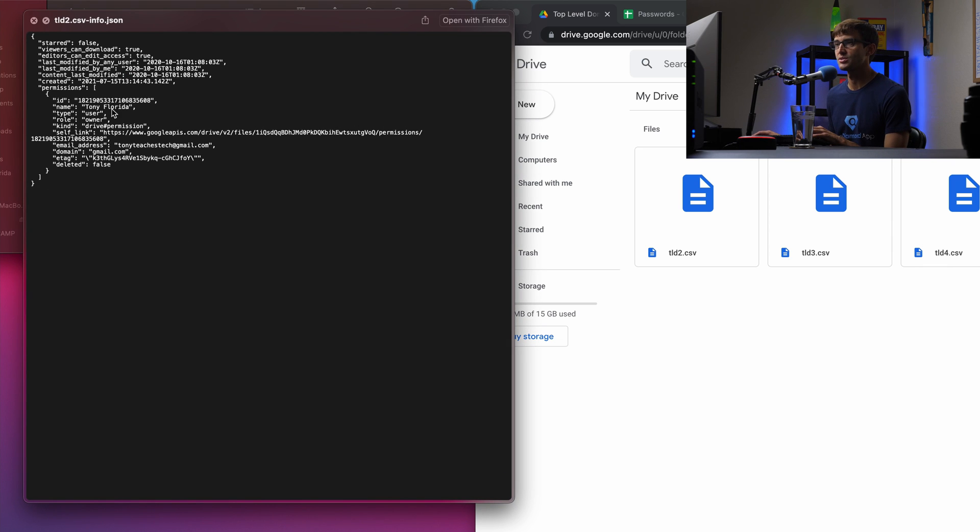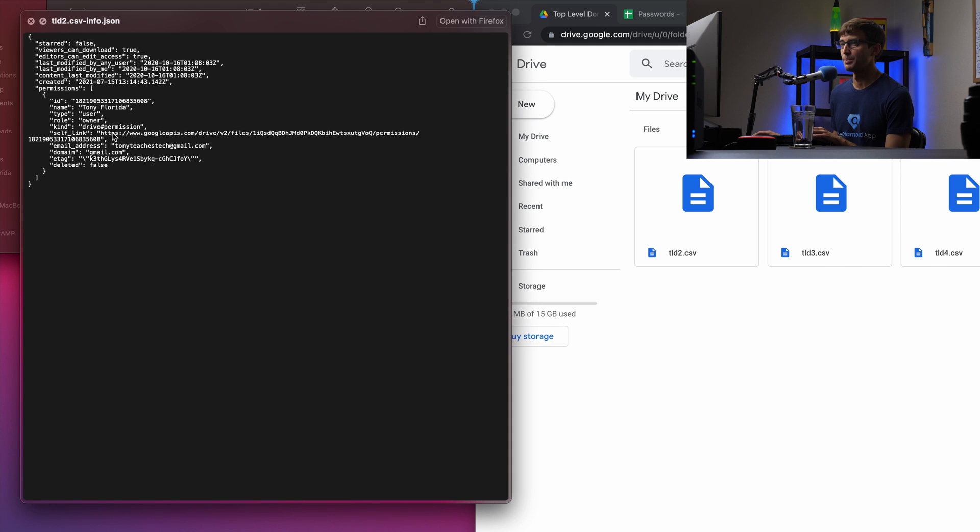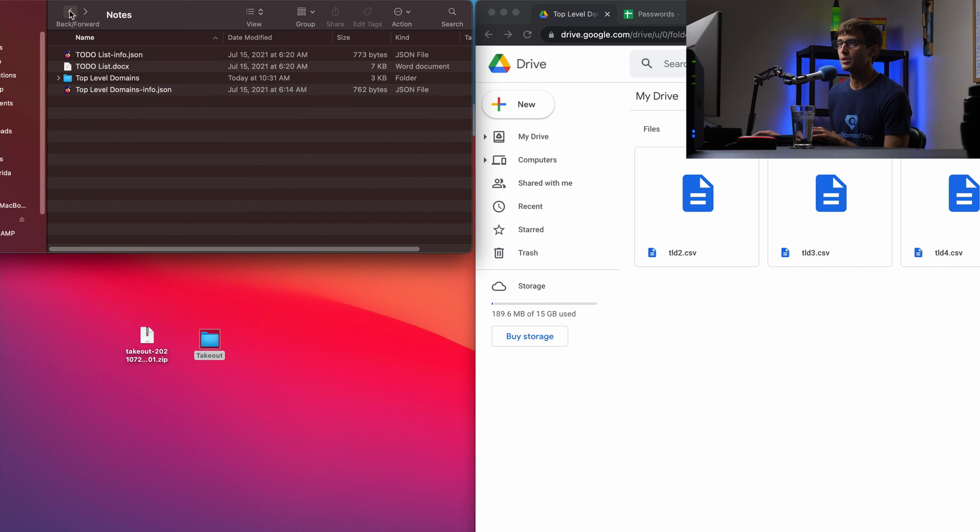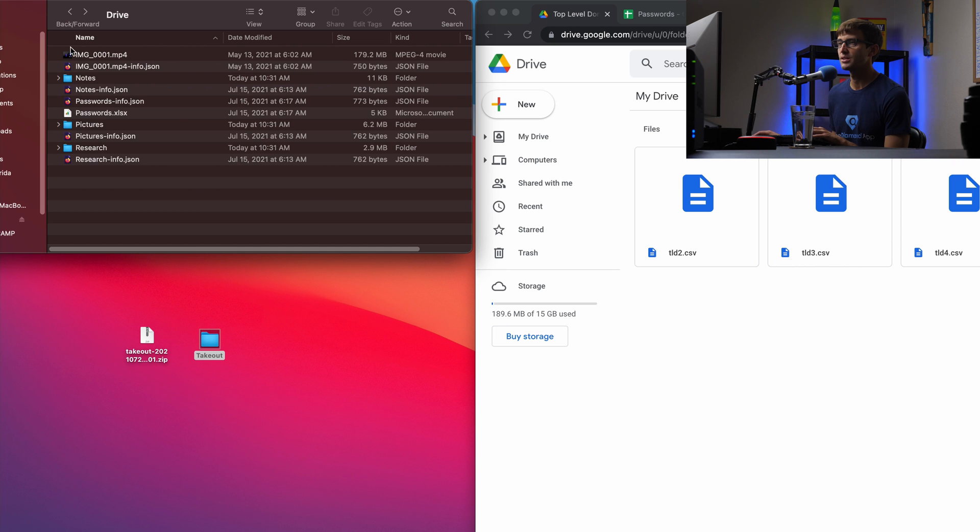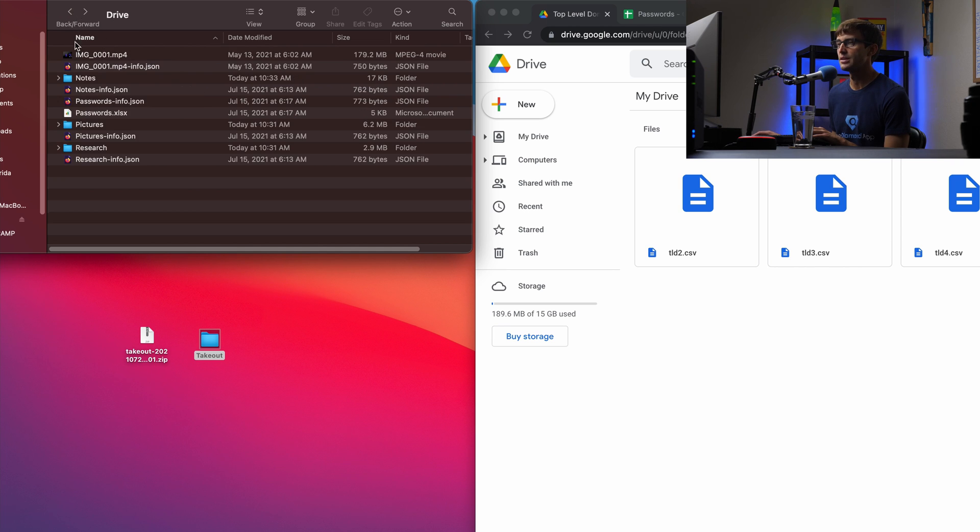So this is just when the file was created, when it was modified, who created it, what kind of permissions it has in the original URL to that file. So yeah, you can poke around in here, see all of your information, here's some pictures and everything like that. So that's about it, guys.